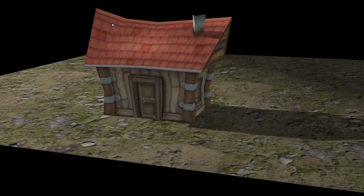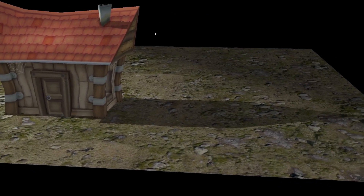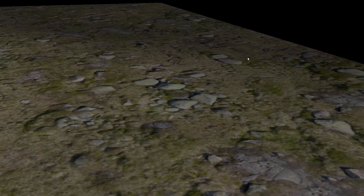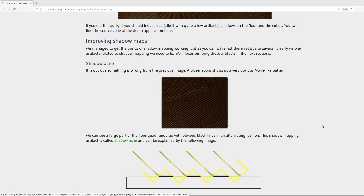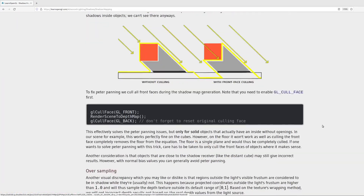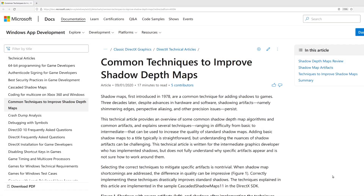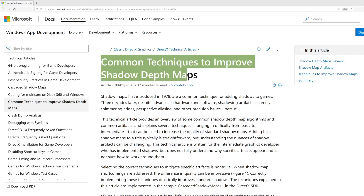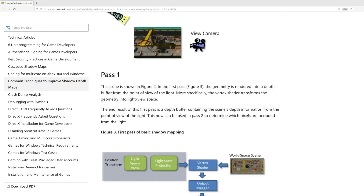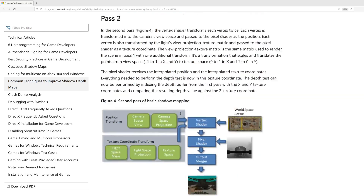This method seems to work well except when you get very close to the object — in that case you may want a minimum size for the final frustum, or try the Microsoft method. Good resources on all of these problems include an article on shadow mapping by Joey DeVries at LearnOpenGL.com and an article by Microsoft titled 'Common Techniques to Improve Shadow Depth Maps' — both linked below. Thank you very much for watching and I hope to see you in the next tutorial.